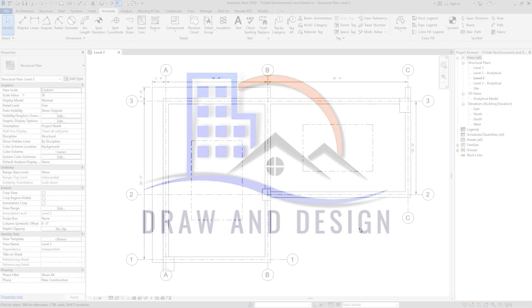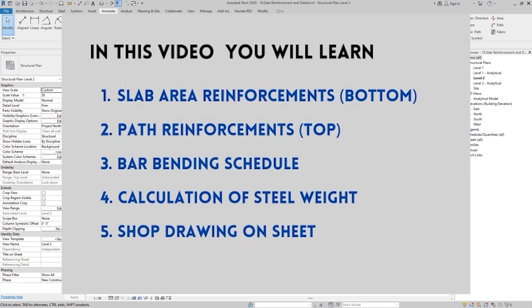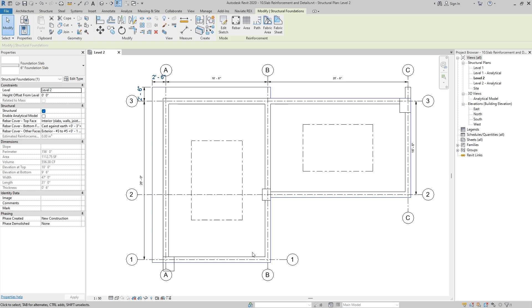Welcome back. In today's tutorial we are going to learn how to install reinforcements using area reinforcement and path reinforcement method in the structural slab. We are also going to learn how to create rebar schedules for slab and how to put up the detailed drawing and rebar schedules in our sheets. Let's get started. First of all, I am going to start with the bottom reinforcements in the single span.